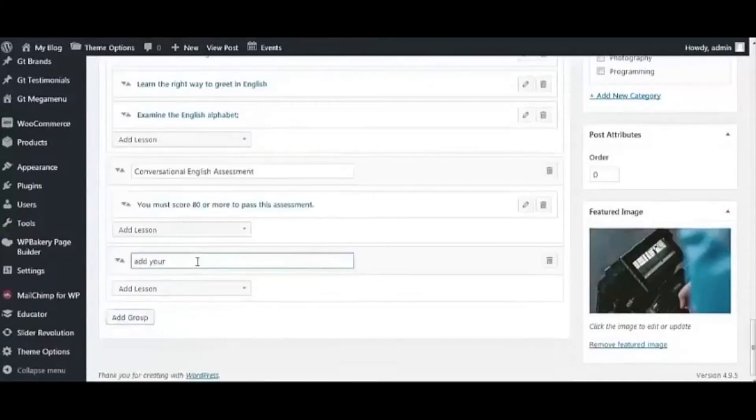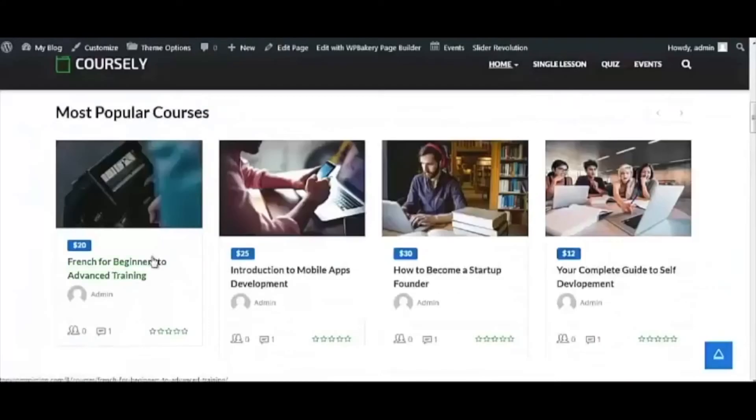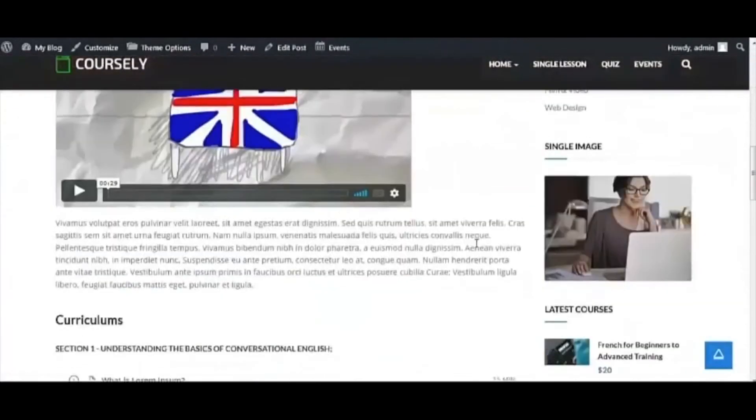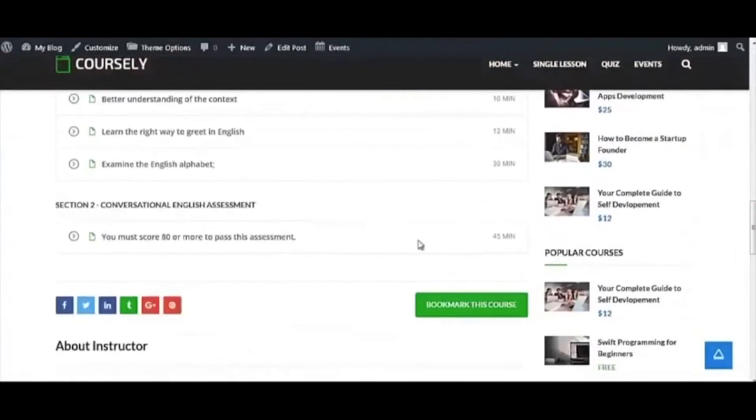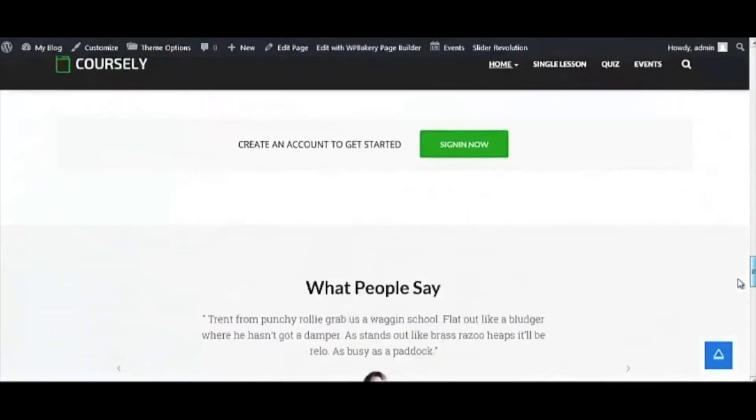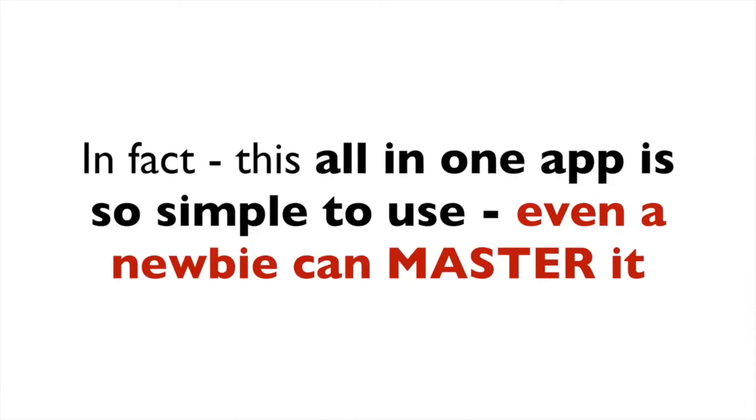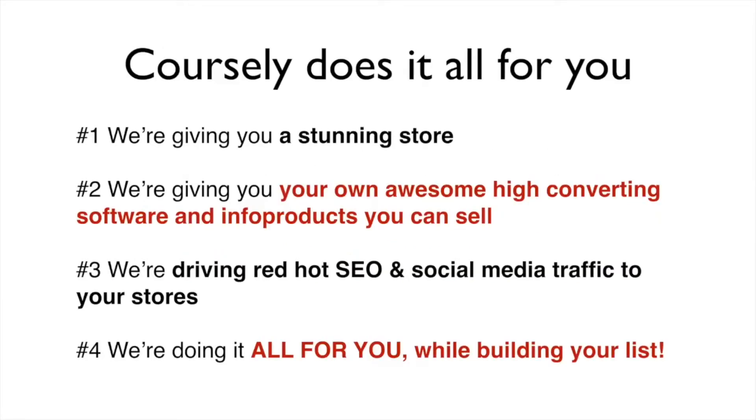Listen, such a system has never been done before. Coursely is simply so powerful you are guaranteed to see results fast. In fact, with this all-in-one app, it's so simple to use even a newbie can master it. With Coursely, we're solving every single difficult problem that you could have. We're giving you a stunning store, we're giving you your own awesome high converting software and info products that you could sell, we're driving red hot SEO and social media traffic to your stores. We're doing it all for you while building your list.